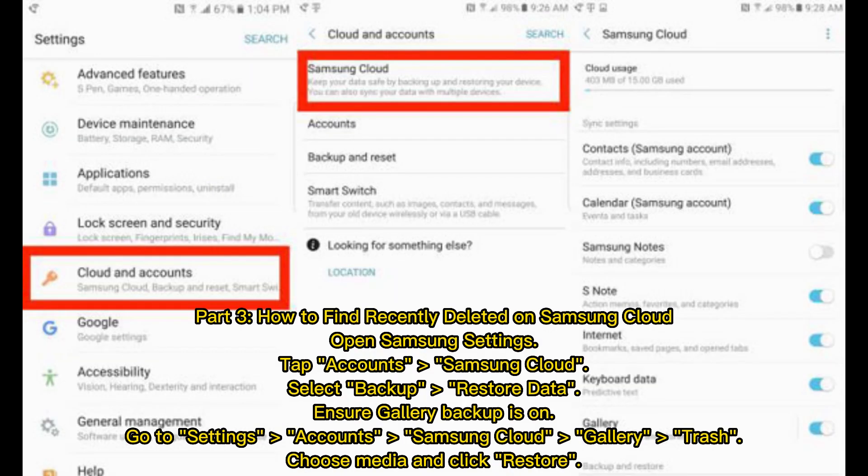Part 3: How to find Recently Deleted on Samsung Cloud. Open Samsung Settings, tap Accounts, Samsung Cloud, select Backup, Restore Data. Ensure Gallery Backup is on. Go to Settings, Accounts, Samsung Cloud, Gallery, Trash. Choose Media and click Restore.